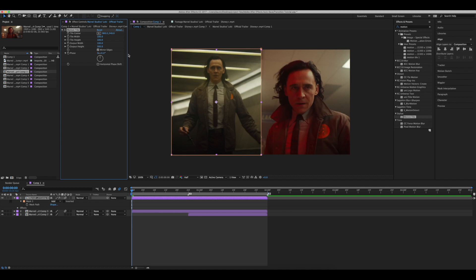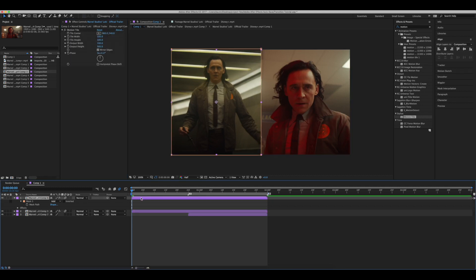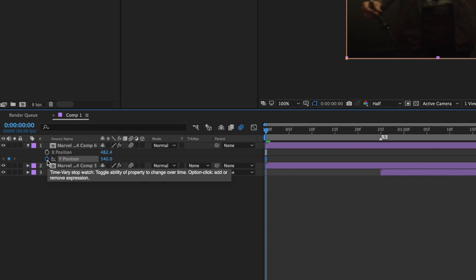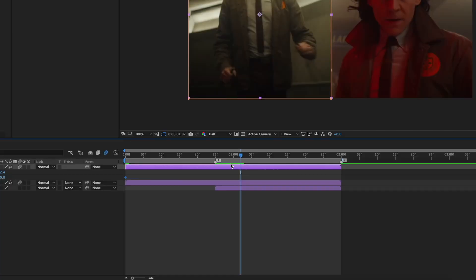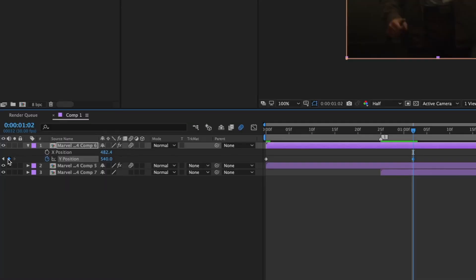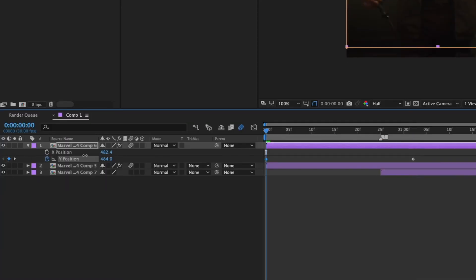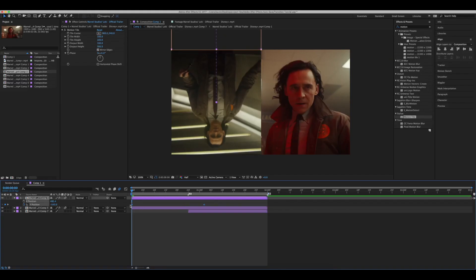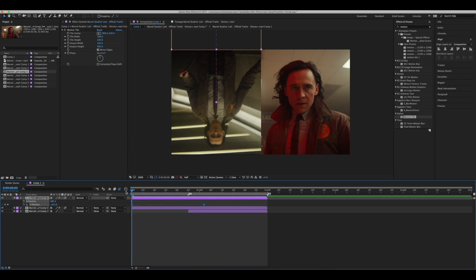Go ahead and copy this motion tile onto the second clip, and now press P on the first clip, right click and choose separate dimensions. Now go onto Y position and make a keyframe at the start of your clip. Make your second keyframe somewhat past the marker of your second beat. Now go to your first keyframe and drag whichever way you want your slide to begin — I'm going to go upwards this time.